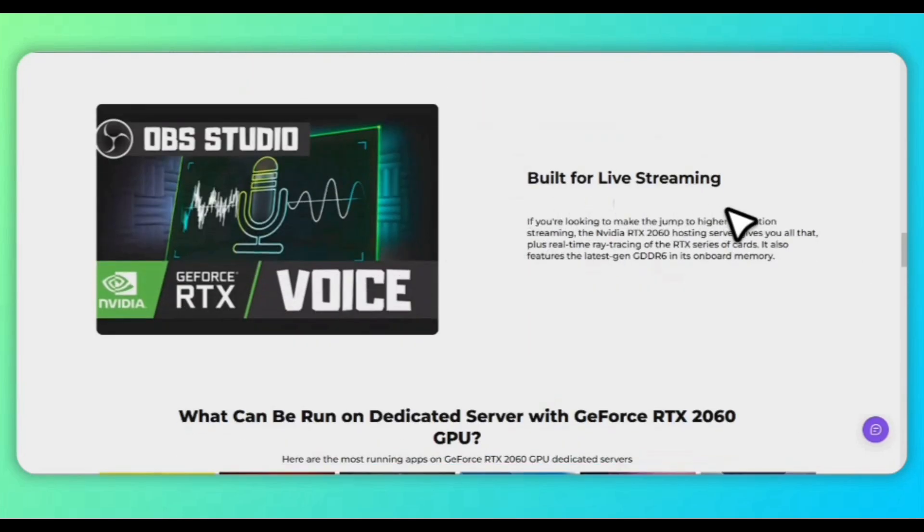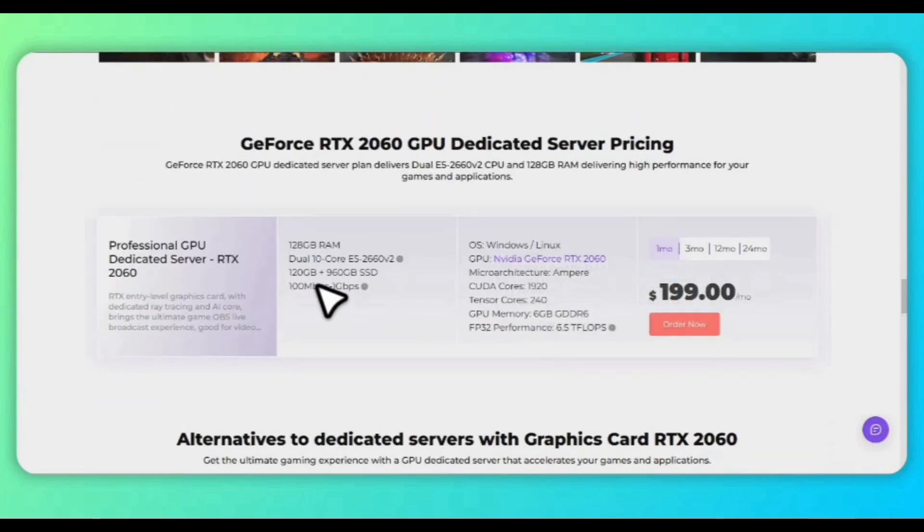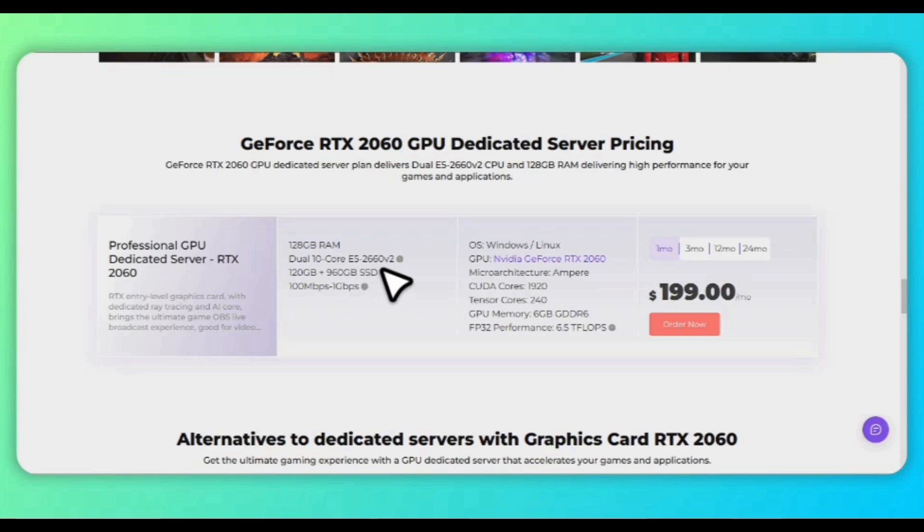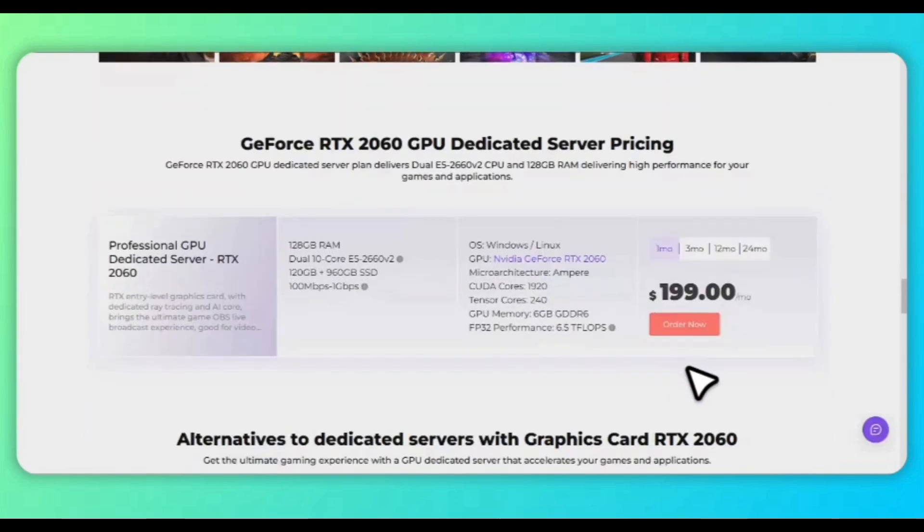These are the specifications: 128GB RAM, dual 10-core E5-2660 V2, basically it's a Xeon processor, and 120GB plus 960GB SSD. You can select one month, three month, 12 month, 24 month. I'm selecting one month and simply we have to click order now.